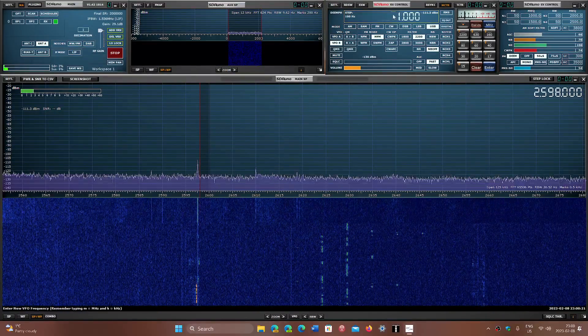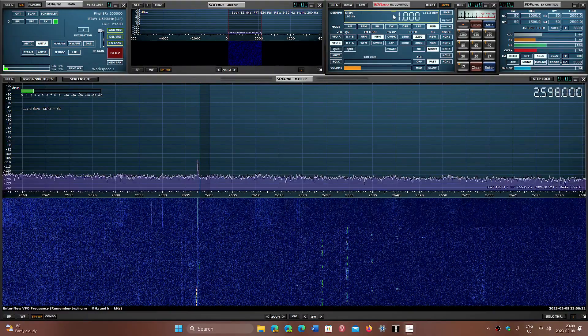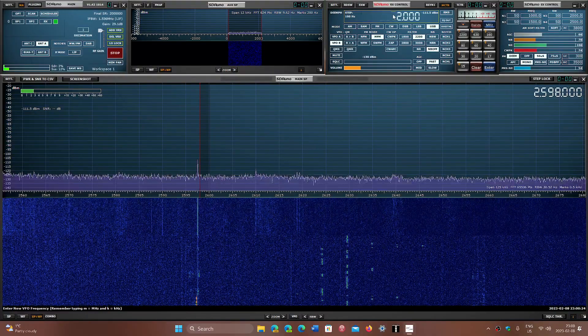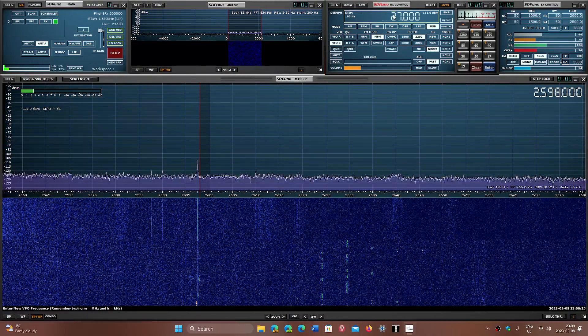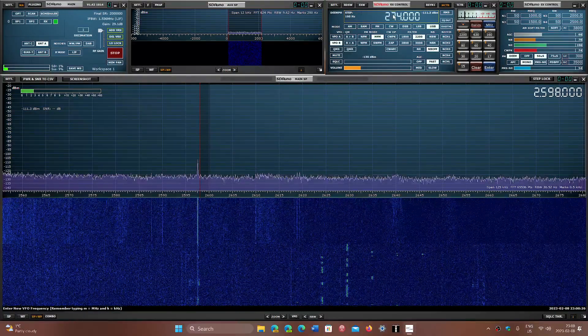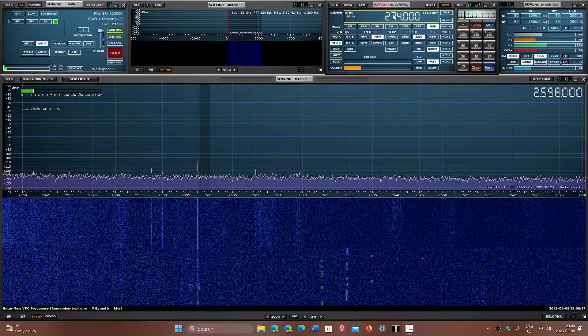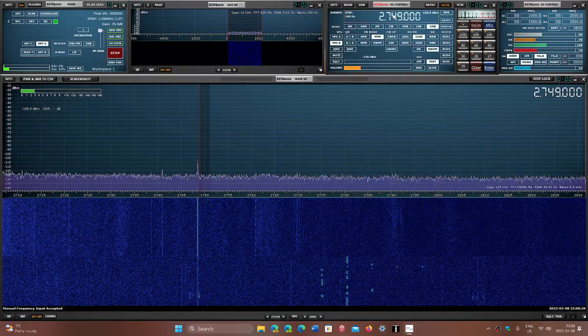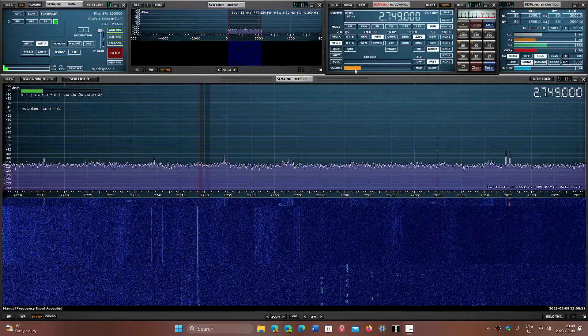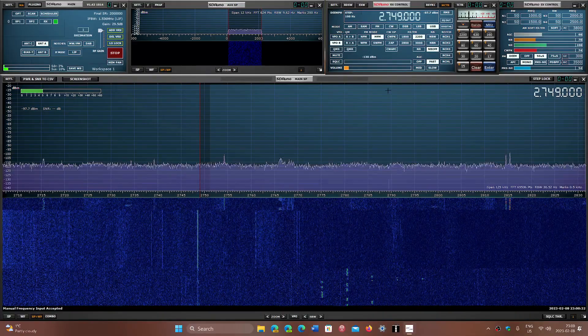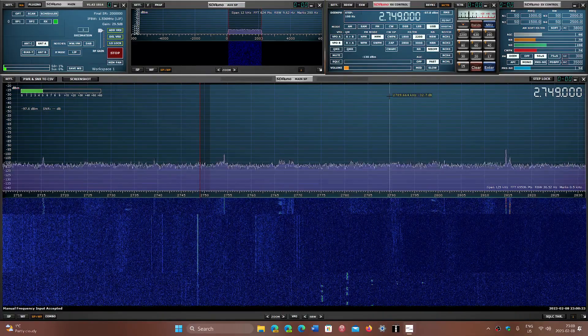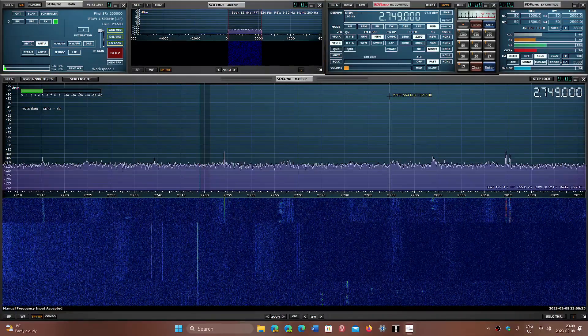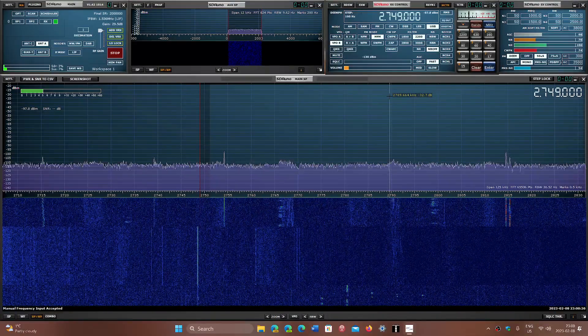And there's also 2749. There's often some stations there also as we move up.